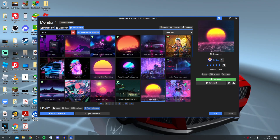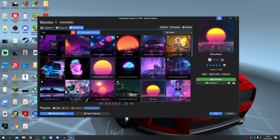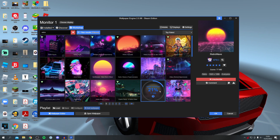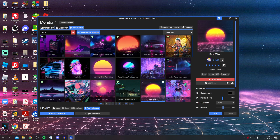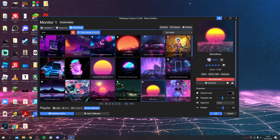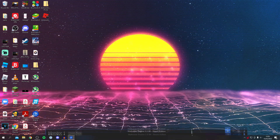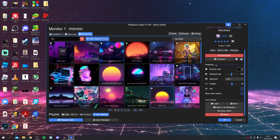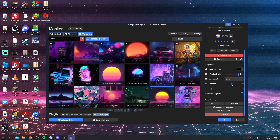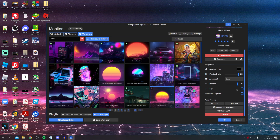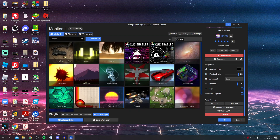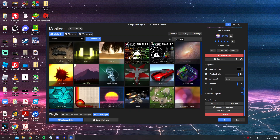I can search something like 'retro' and it's going to load a ton of awesome retro wallpapers. Click on one you like, then click Subscribe — it will do a Steam download, in my case about 77 megabytes. Once downloaded it automatically sets as your background. Press OK, and you can also change the properties: playback rate, position, flip it, and change the color — there are so many different options.